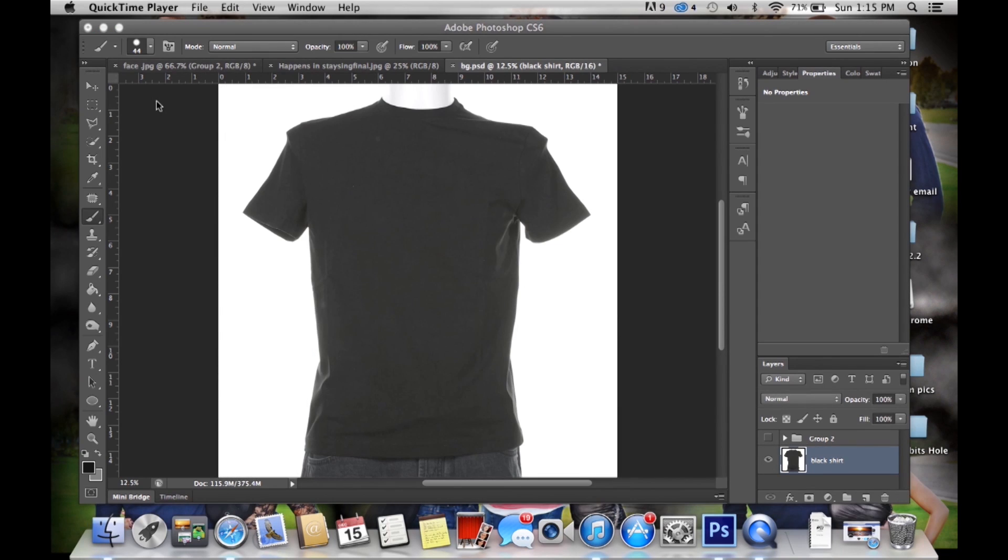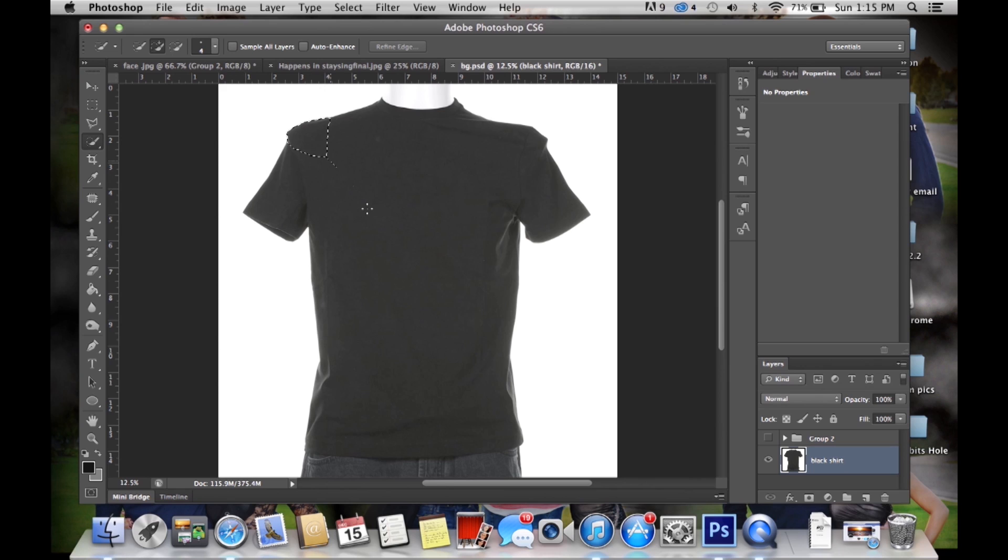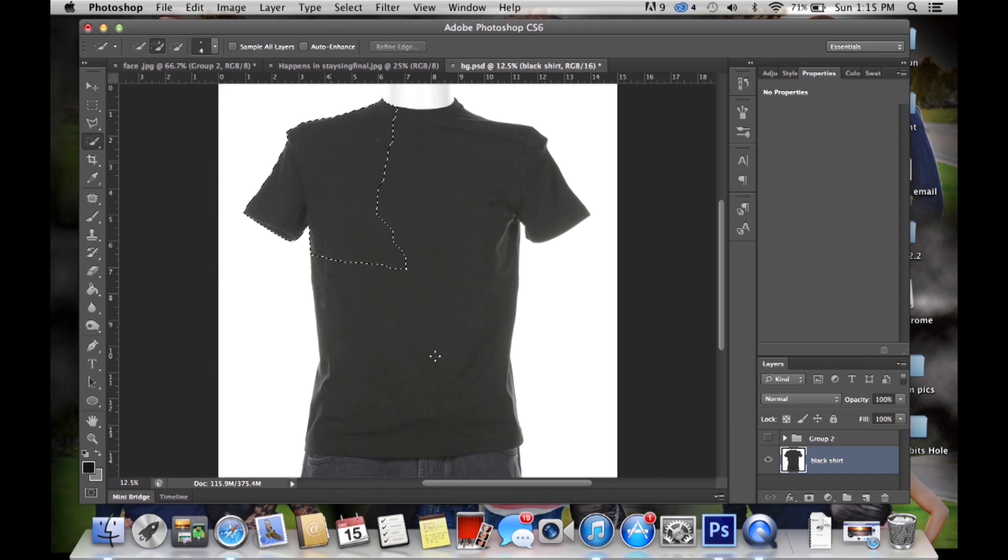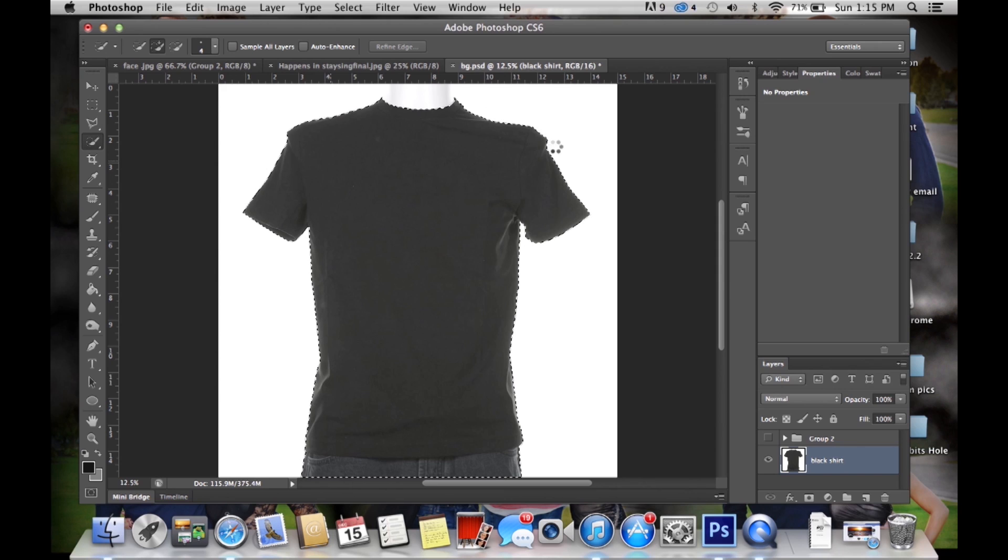So we have the black shirt and the first thing you're going to do is go to the quick selection tool and we want to select the shirt. This can work with any shirt, just make sure you select it so that there's no missed spots. As you can see it's all around the shirt and there's no spots that are not filled in.